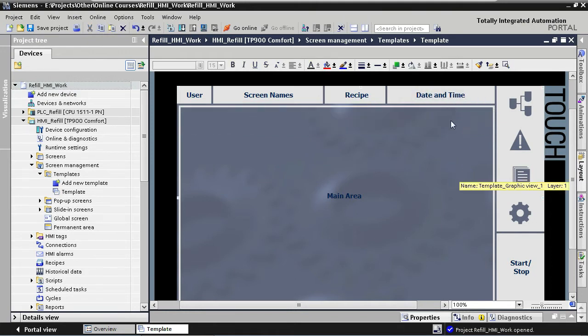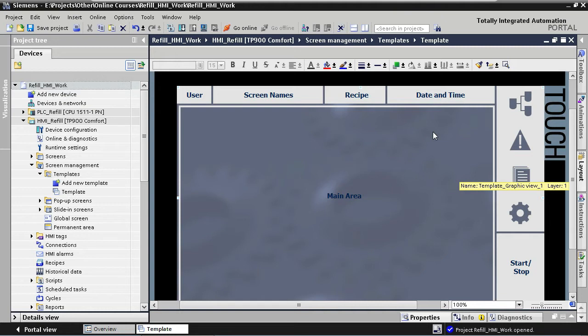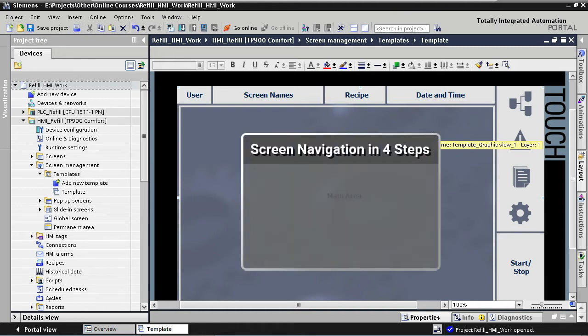Now that we've assigned different sections to the layout of our information bar, it's time to get to the main topic of this lecture. We're going to add screen name information to the information bar. The desired result here is that the name of the active screen is displayed on the information bar.